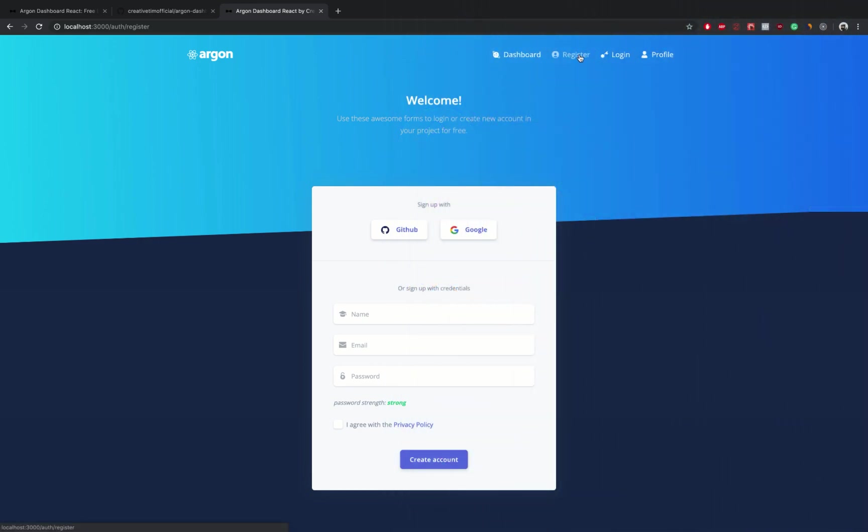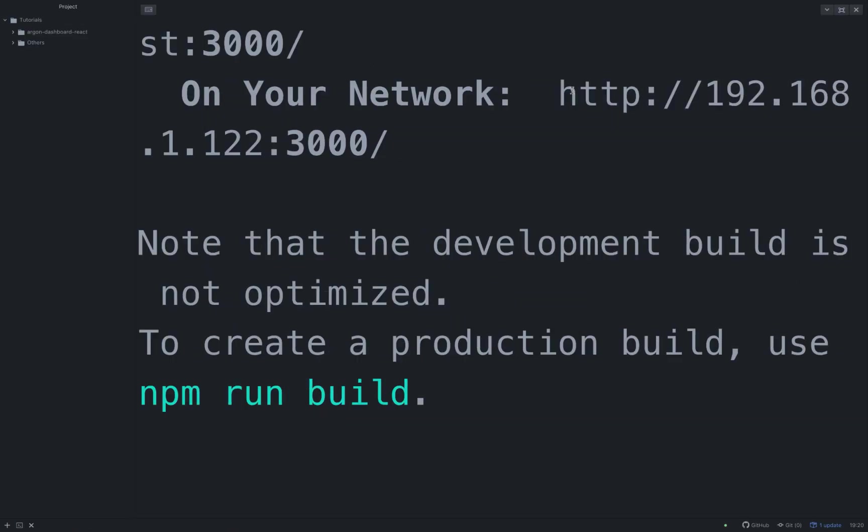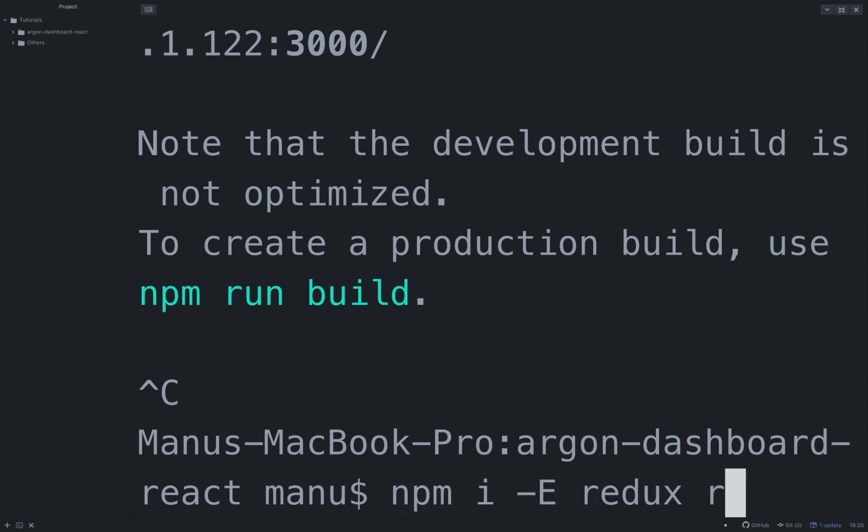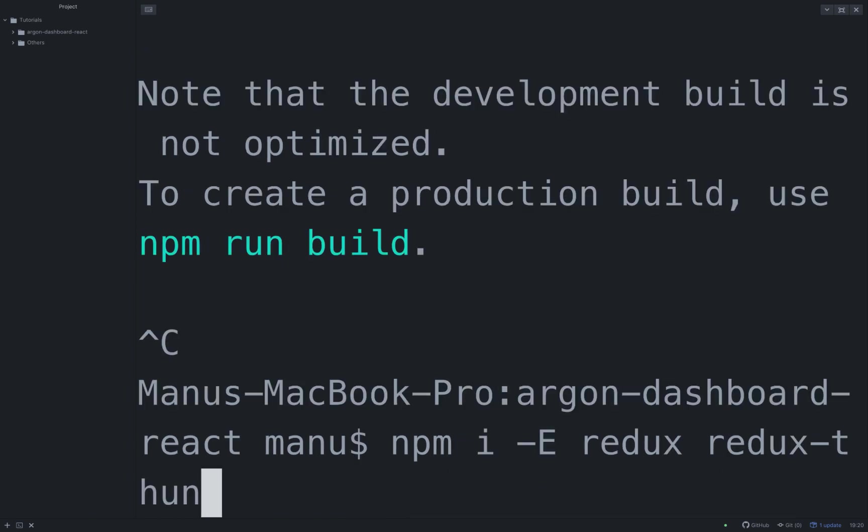Let's go back in the terminal, close the server and run the following command: npm i -E redux redux-thunk react-redux.